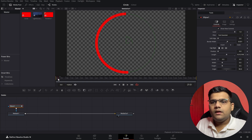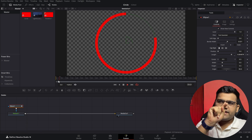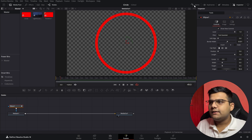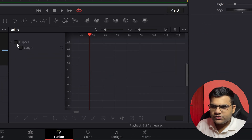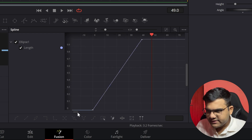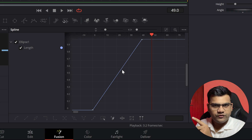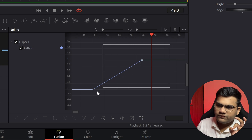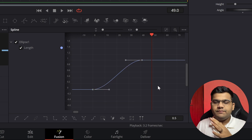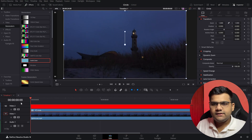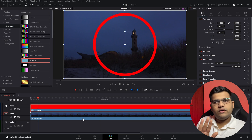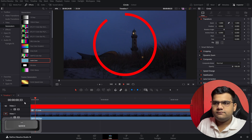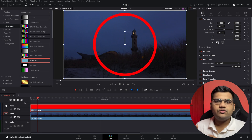Another problem is that the motion is very linear and not smooth. To fix that, click on the ellipse and go to the spline tab. Select the ellipse and length. You'll see two keyframe points in the graph. Select both keyframes and press S on your keyboard — it becomes much smoother. If you want the animation to go clockwise, go back to the edit page, click on the circle and click flip horizontally. That was the hard way.